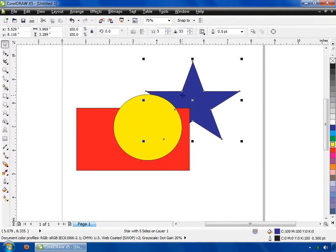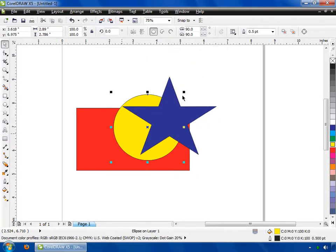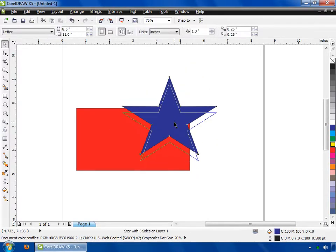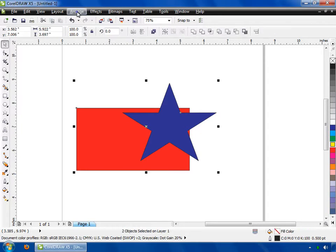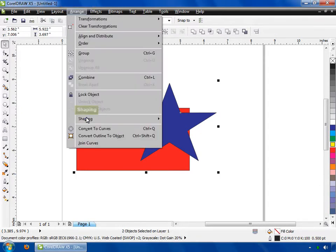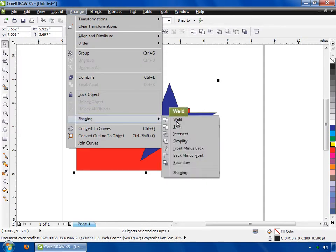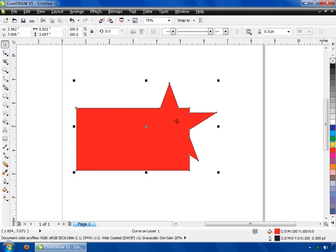Now select the ellipse and delete it. Now we have two shapes — first is rectangle and second is star. Let's discuss about the Weld option. Select both shapes by dragging your left mouse button, then go to the Arrange menu and select Shaping, then click on the Weld option. Now you can see both shapes are merged together.